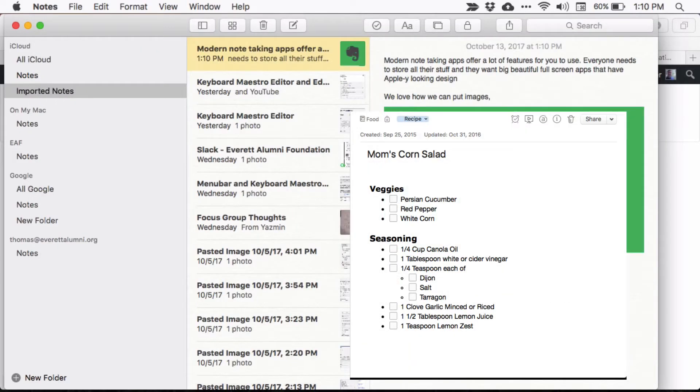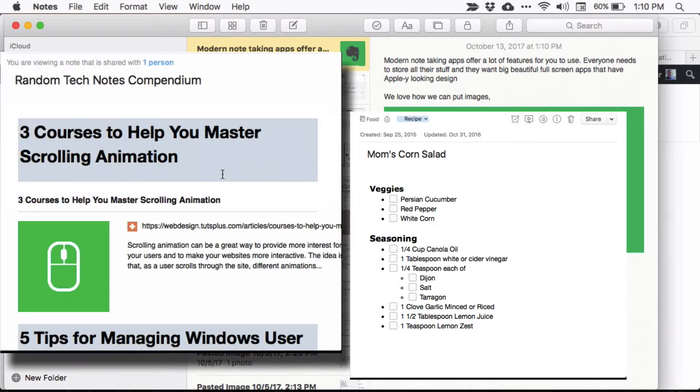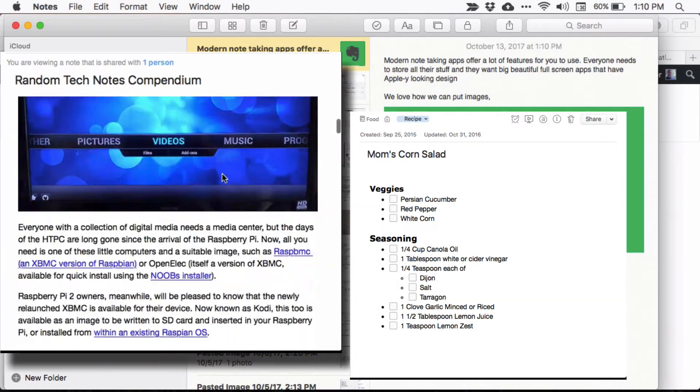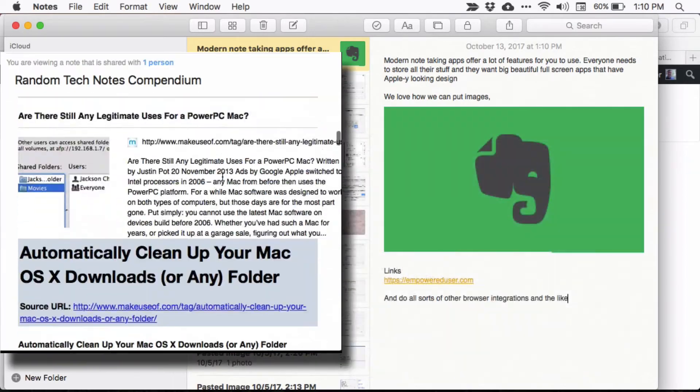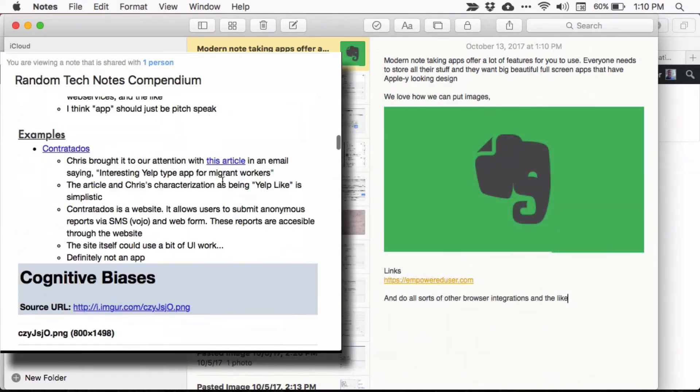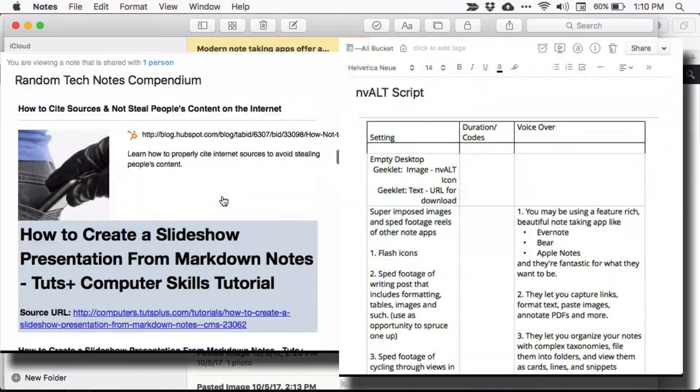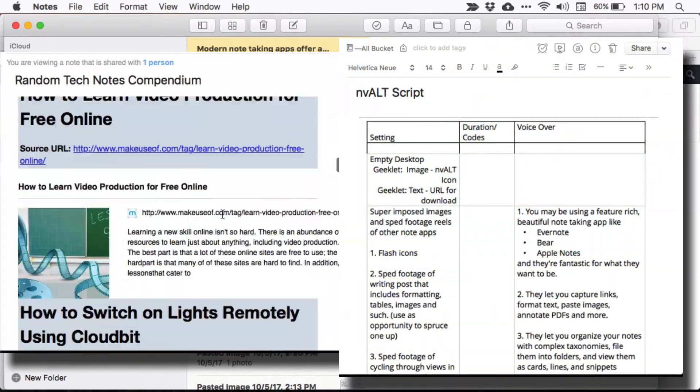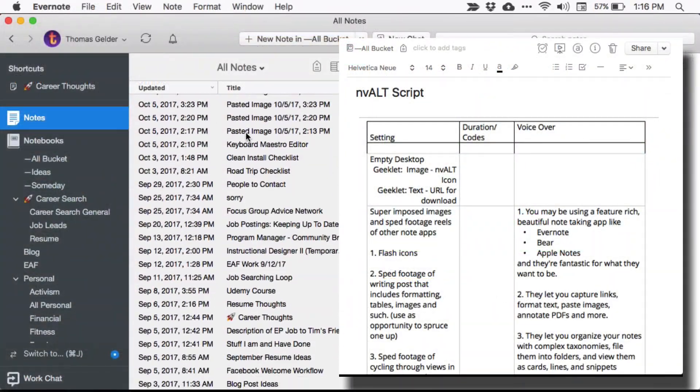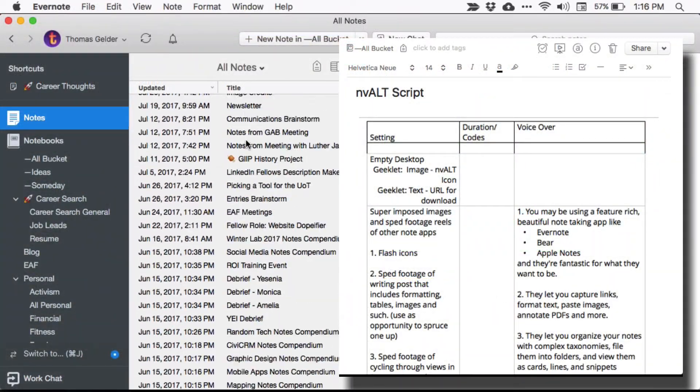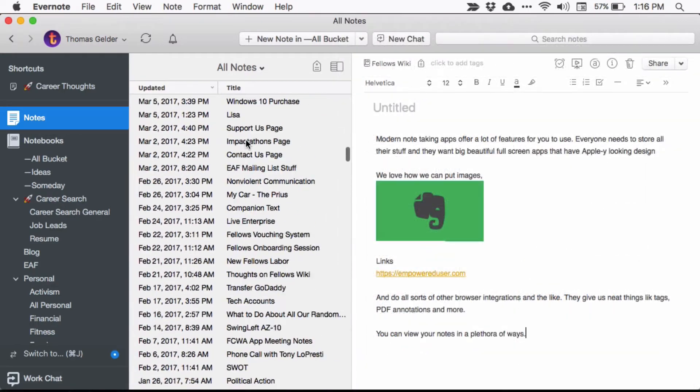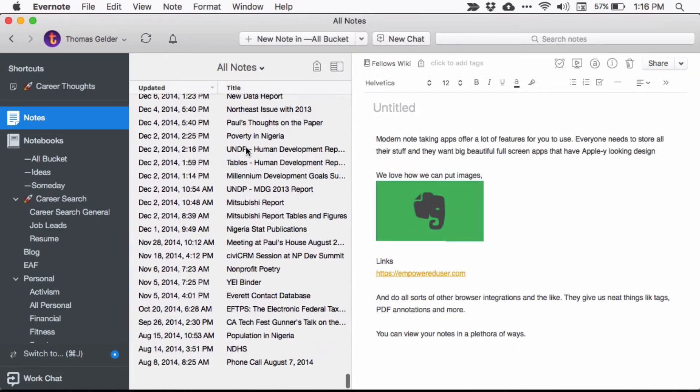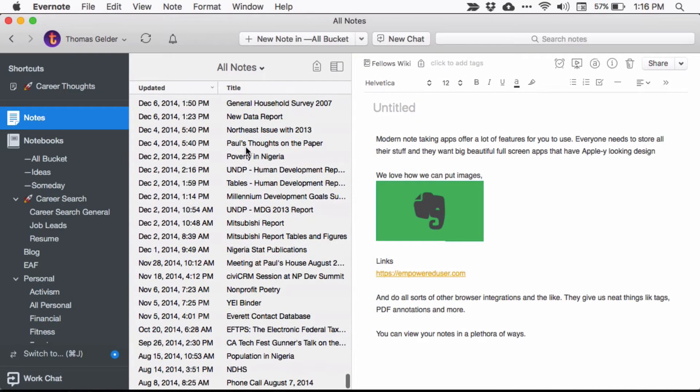Unfortunately, the app storing the recipe for your famous corn salad, 300 interesting articles you'll definitely read later, and the formatted script for a YouTube video isn't necessarily that good at bringing up information quickly. The very richness that makes them so great also slows them down, and that's where today's app comes in.